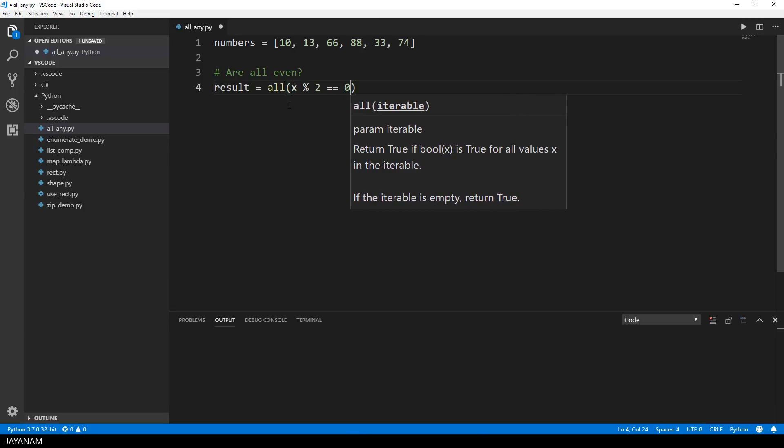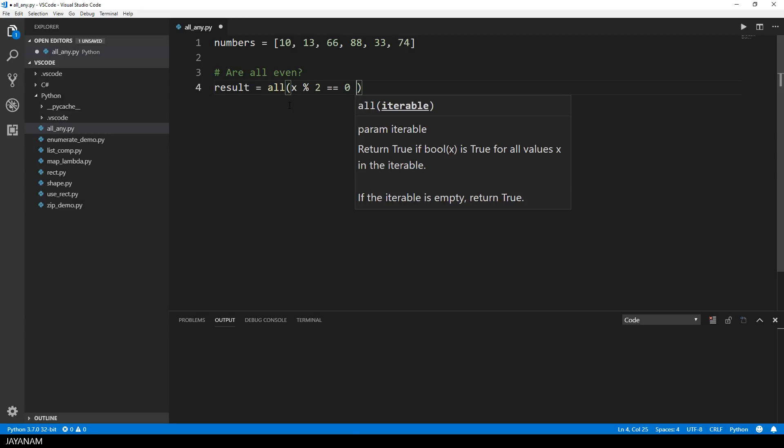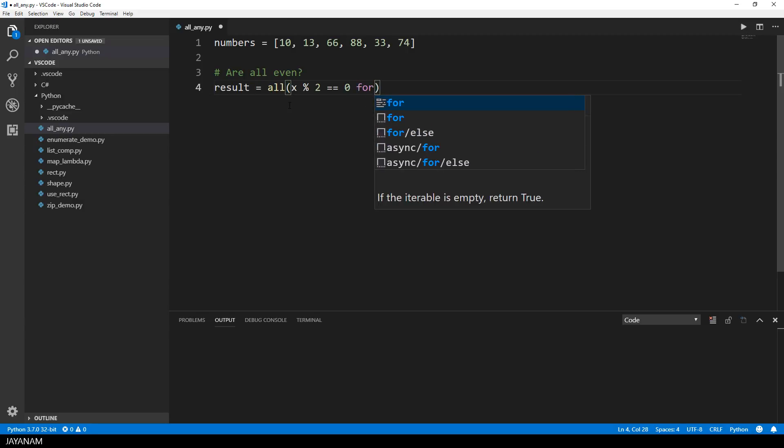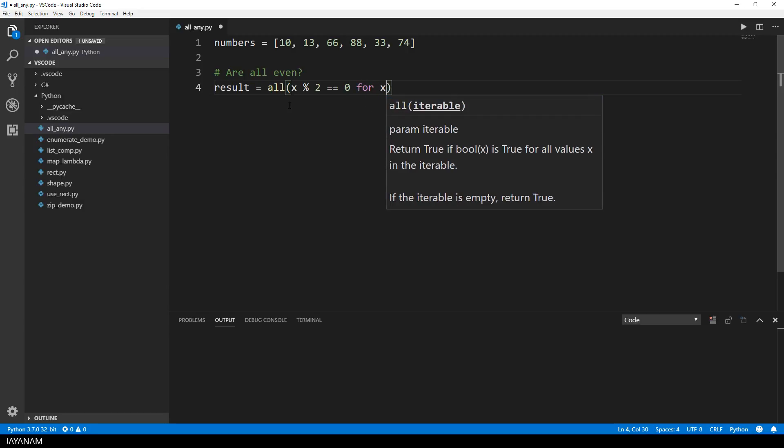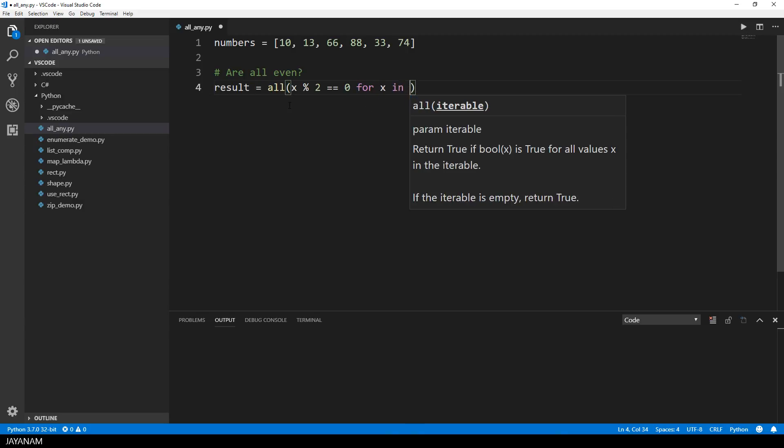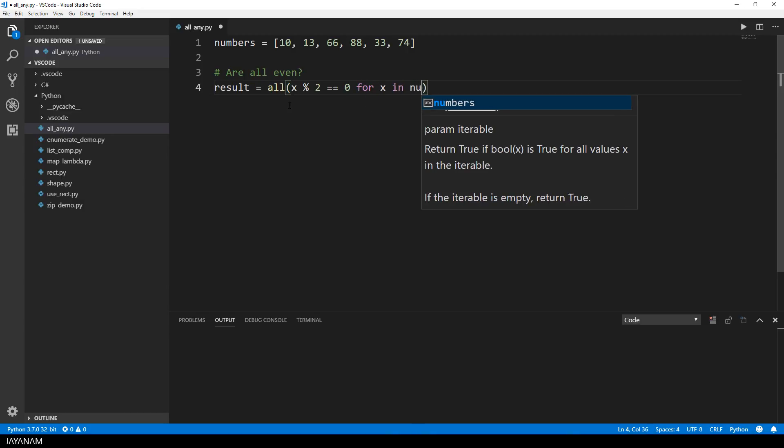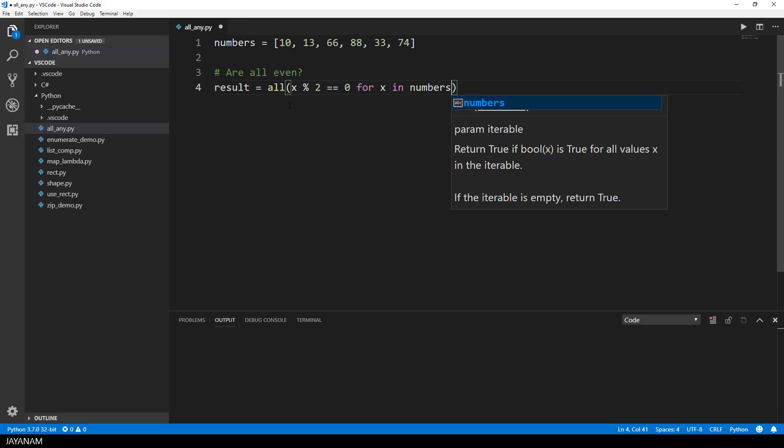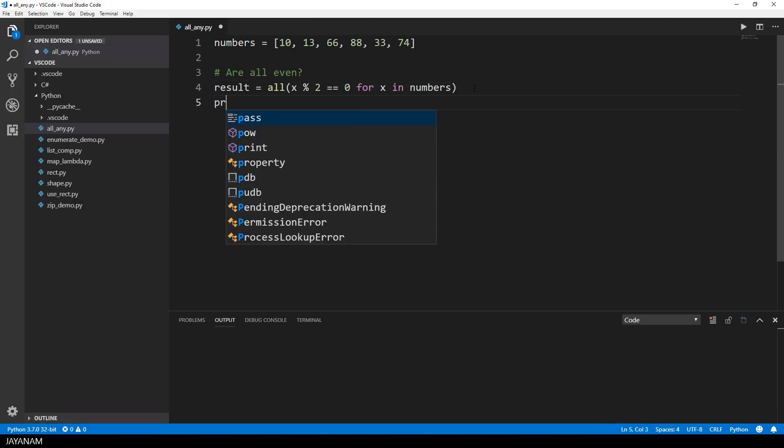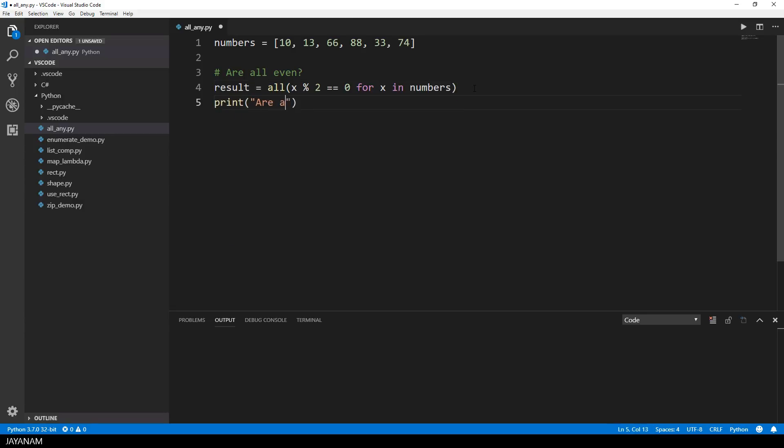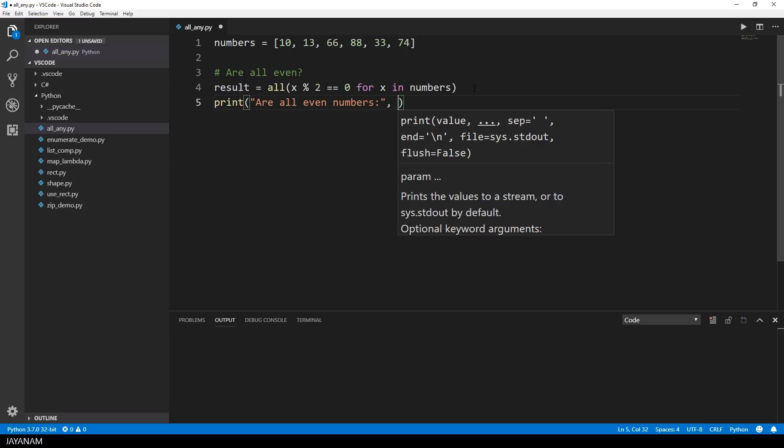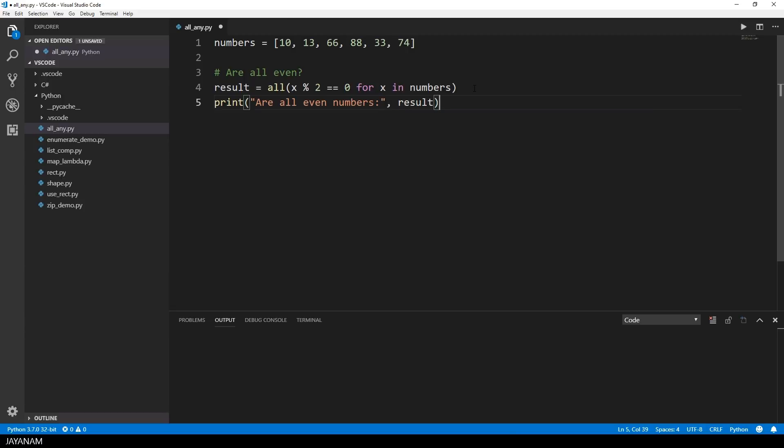A value is even if this value modulo 2 is 0. And then I check this for every entry in the list of numbers. Then I go ahead and print out the result. Are all numbers even? No, they're not.